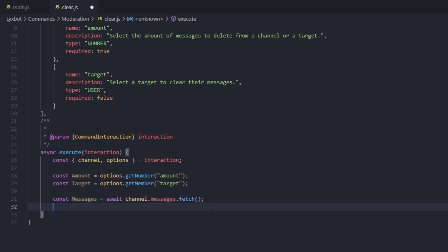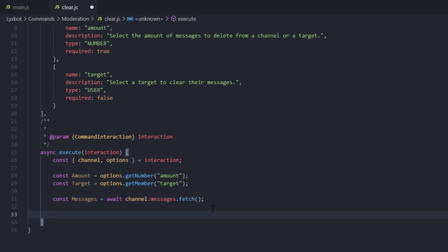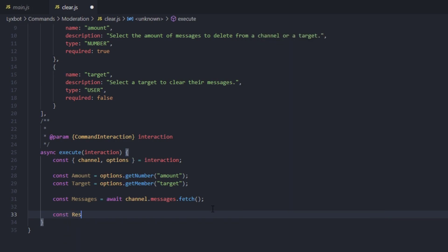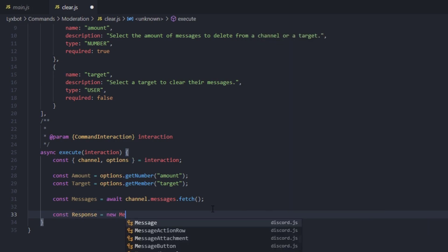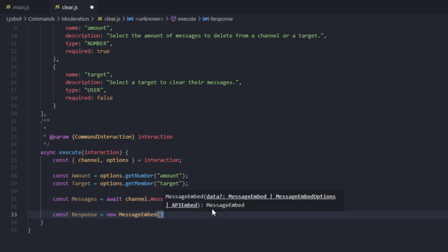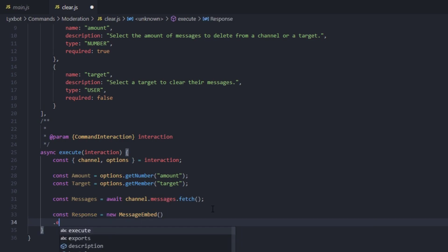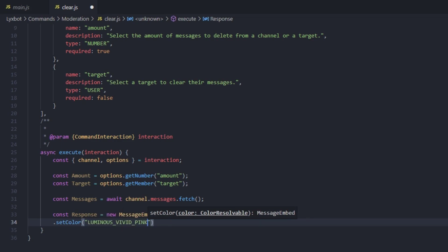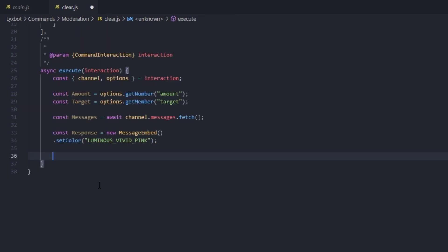Now we're going to create our embed, so we type const response equals new MessageEmbed and we're going to set the color to whatever we want. Now we're going to check if the interaction member selected the target.